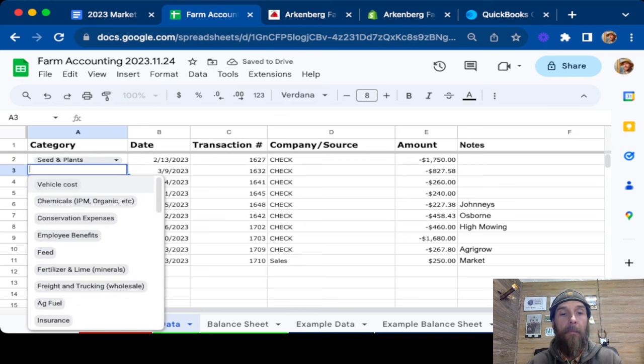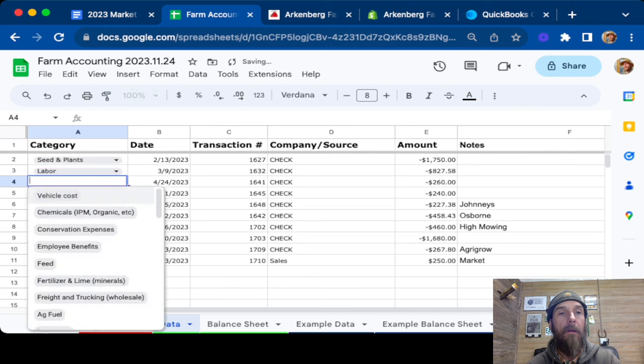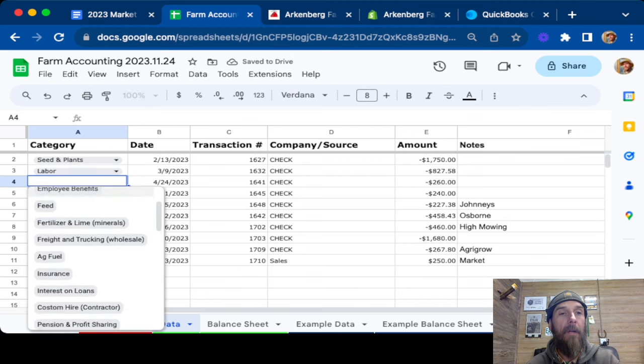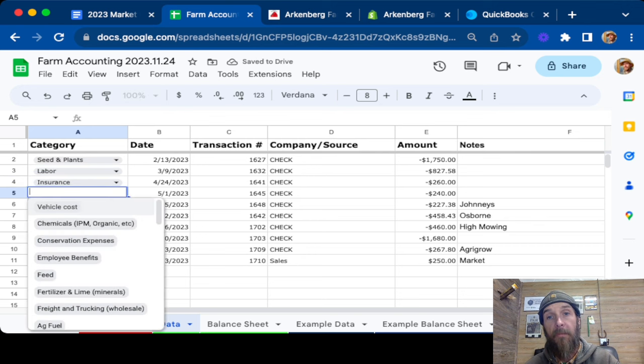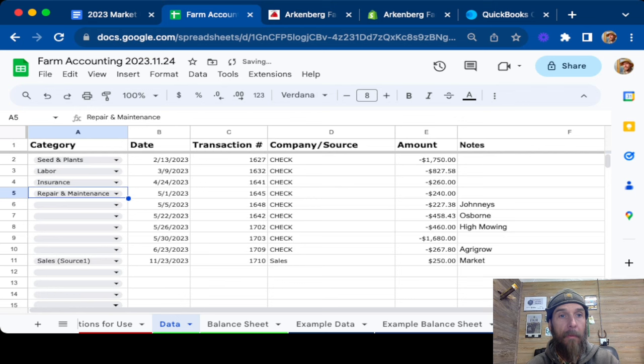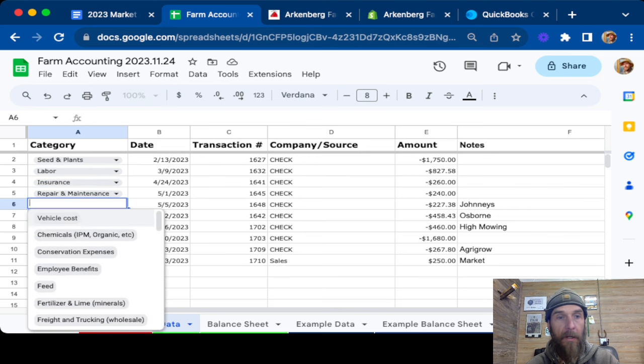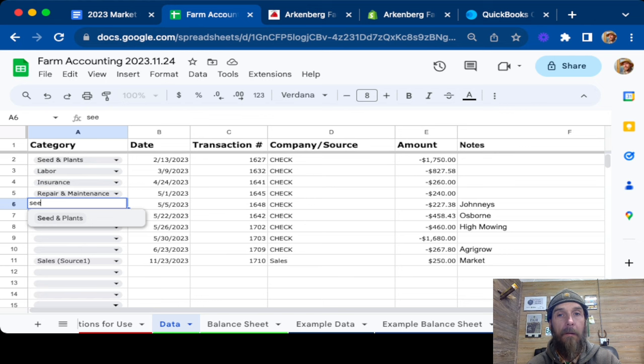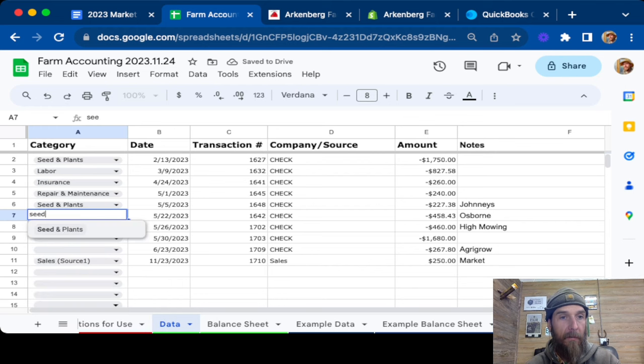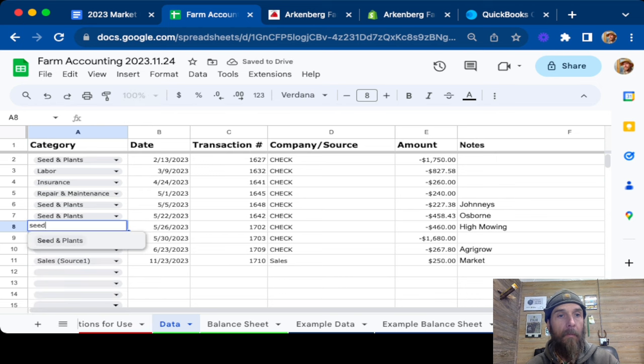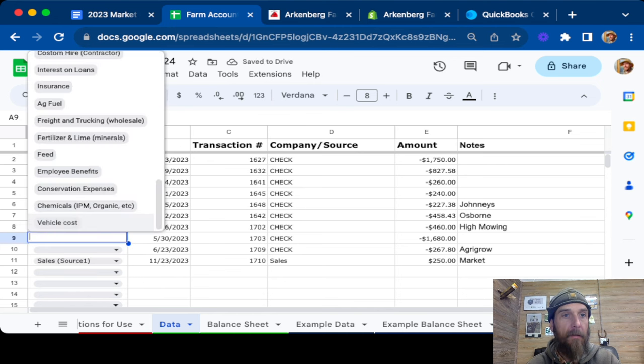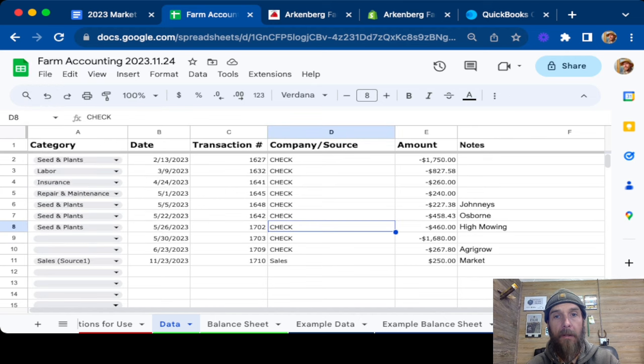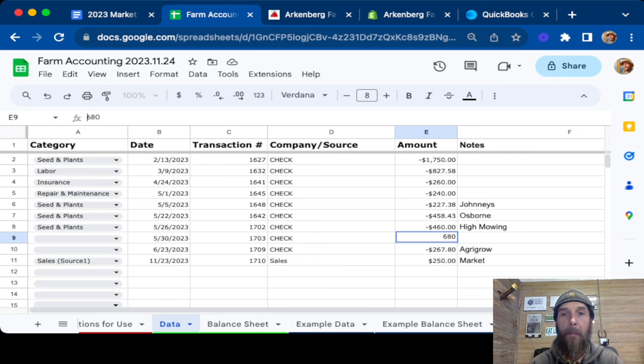So you can also type and it'll narrow it down much quicker after you get the hang of what different categories there are. And then we got labor because that's another expensive one. And then we can look through and insurance. You would actually know what these are because these would be your real expenses. I'm just kind of making this up on the fly so we can just kind of see what it looks like. Next one, $240. Say we had to repair and change the fluids on, let's say the van and get it doing better. This one actually says Johnny's. So I know this is seed.